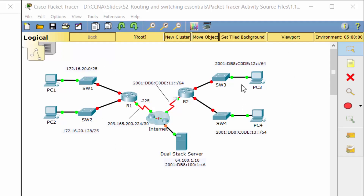Hi, in this Packet Tracer, we will configure router interfaces. Routers R1 and R2 each have two LANs. Our task is to configure the appropriate addressing on each device and verify connectivity between the LANs.